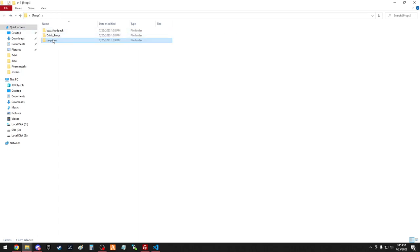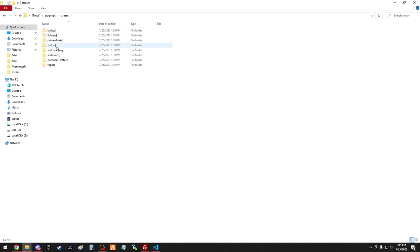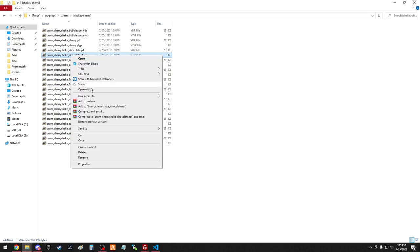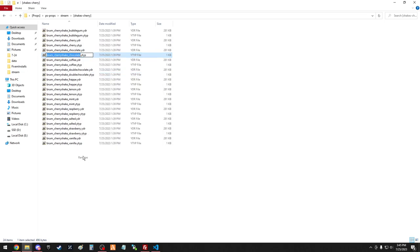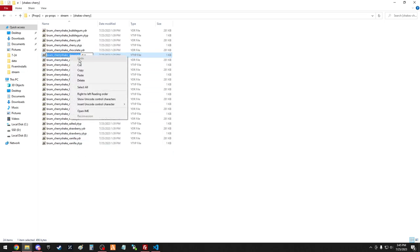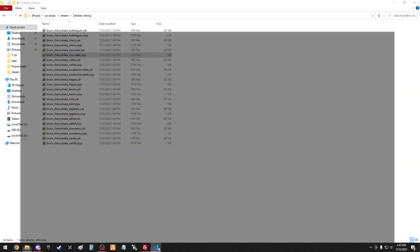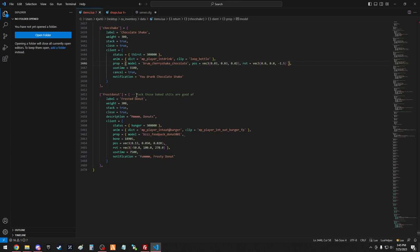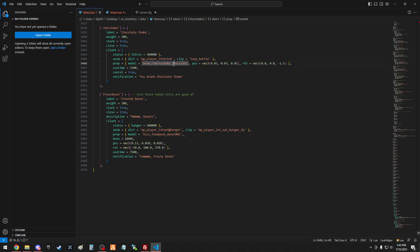Go into your stream, we're using shake cherry. Just make sure to rename, copy, go into your items, and make sure the prop is whatever you just copied. So just paste that into here, and then same for food.